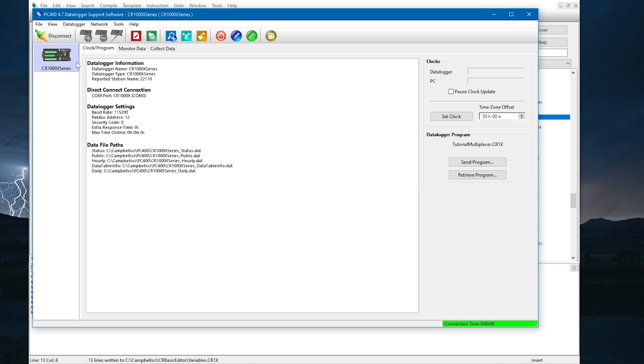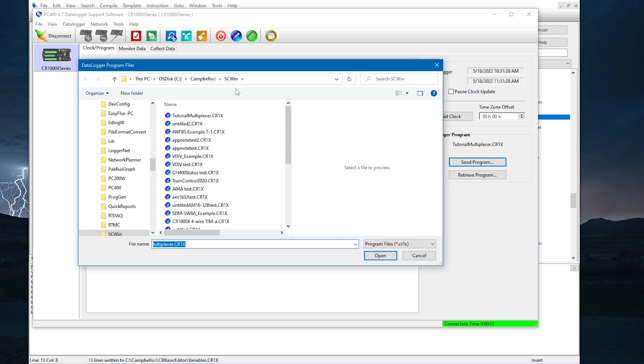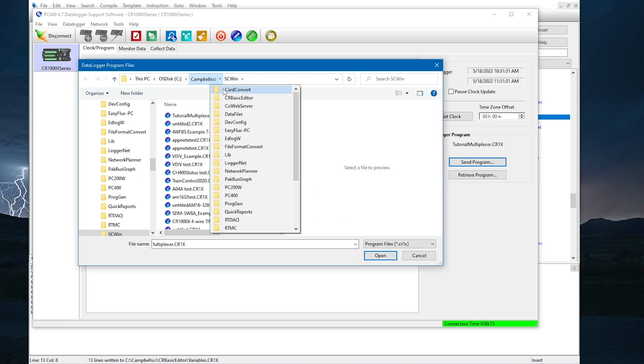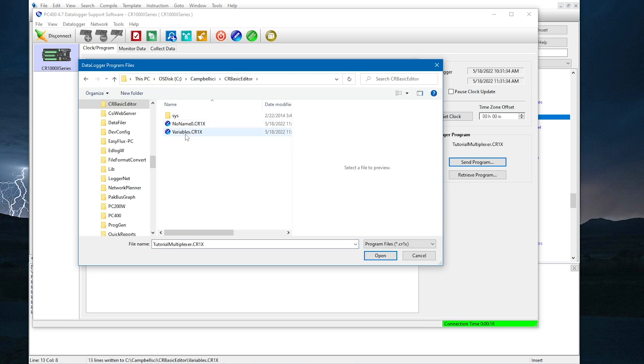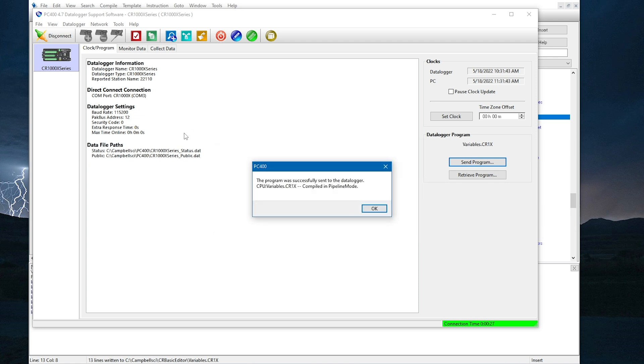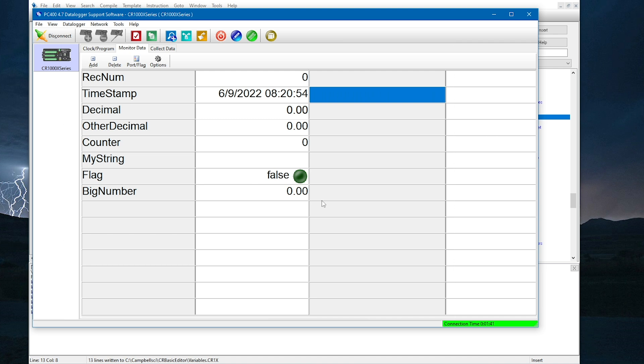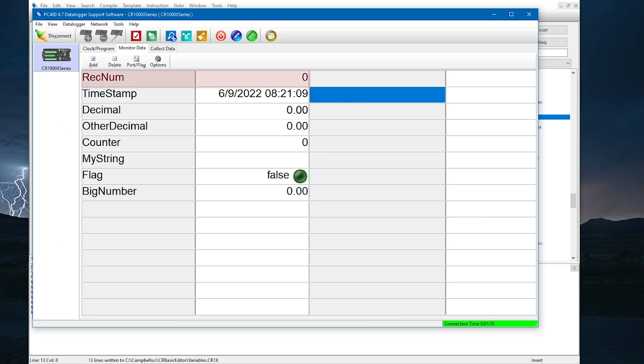Notice when I click send, I get a warning to collect data. In most real-world cases, I would want to collect data before sending a new program because if I didn't, I may lose data. Now I'm going to use the monitor data tab to view the public table. In the public table, I see all the variables I declared in the program except for the hidden value variable that I declared as type dim. I also see a timestamp because the public table displays values in real-time. There is also a record number to tell me how many times a scan has run. In this case, the record number will not increment because I currently don't have a scan set in the program. I'll come back to that later.